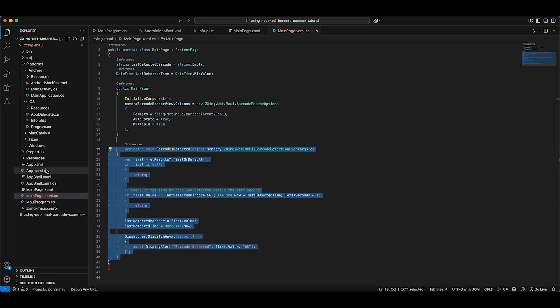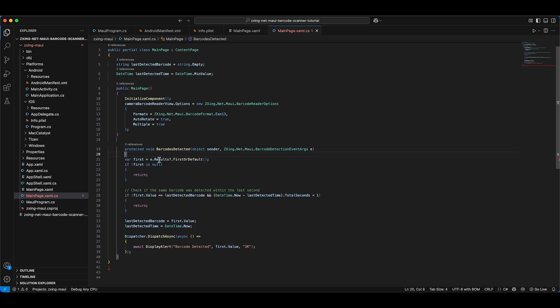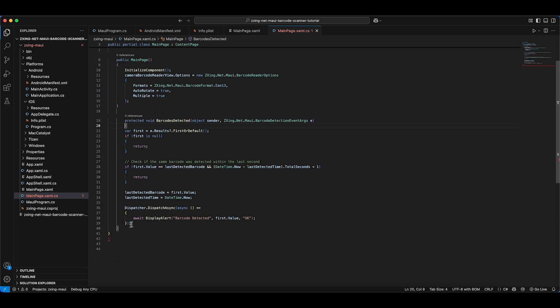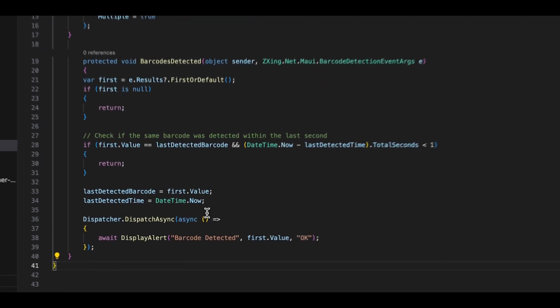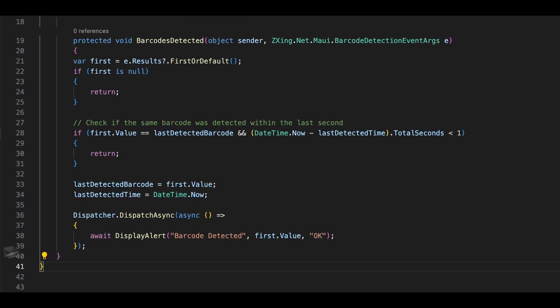The pop-up will also contain a button, which the user can press to close the alert. This is what our code looks like in the end. Let's give the scanner a try.